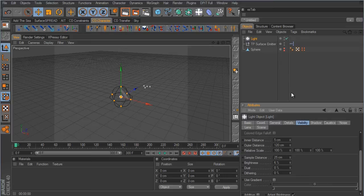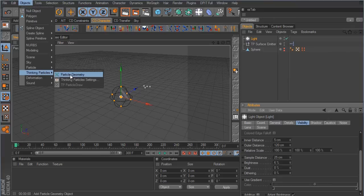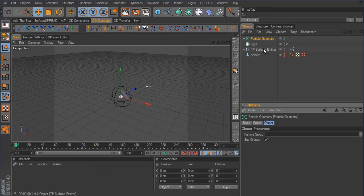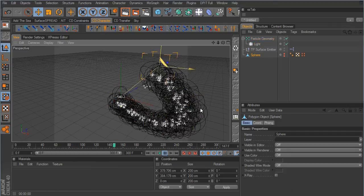To place this light on each emitted particle, we have to use particle geometry. Anytime you want to place a shader or geometry on particles, you use particle geometry — that's Cinema 4D's way of applying shading or geometry to a particle. In R12 go to the simulation drop-down; in 11.5 go to Objects > Thinking Particles > Particle Geometry. Go back to the surface emitter, drag the light into the shape link box, make the light a child of the particle geometry, and hit play.